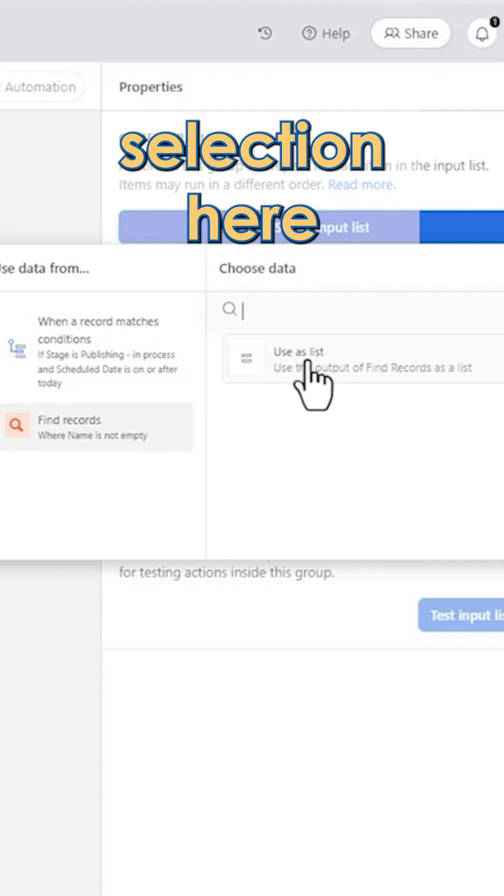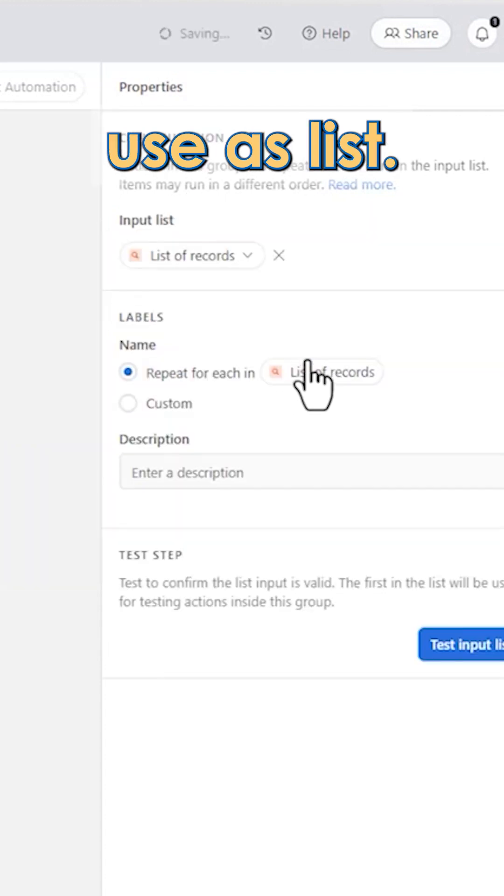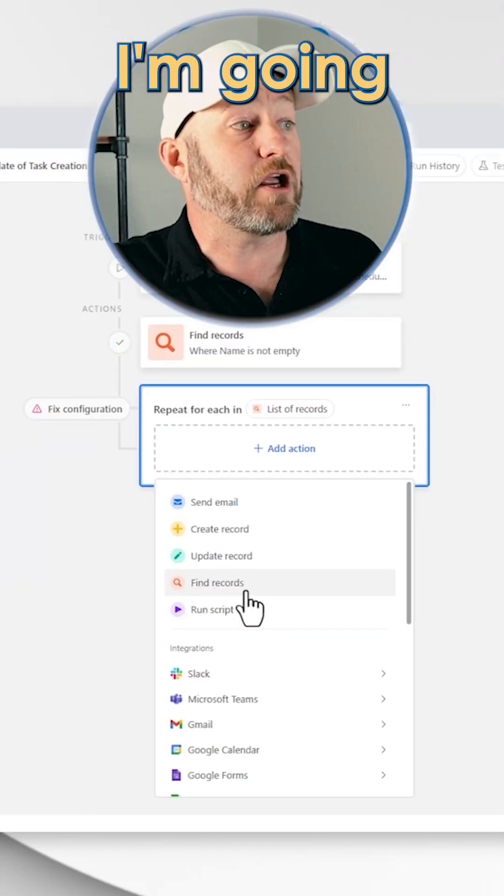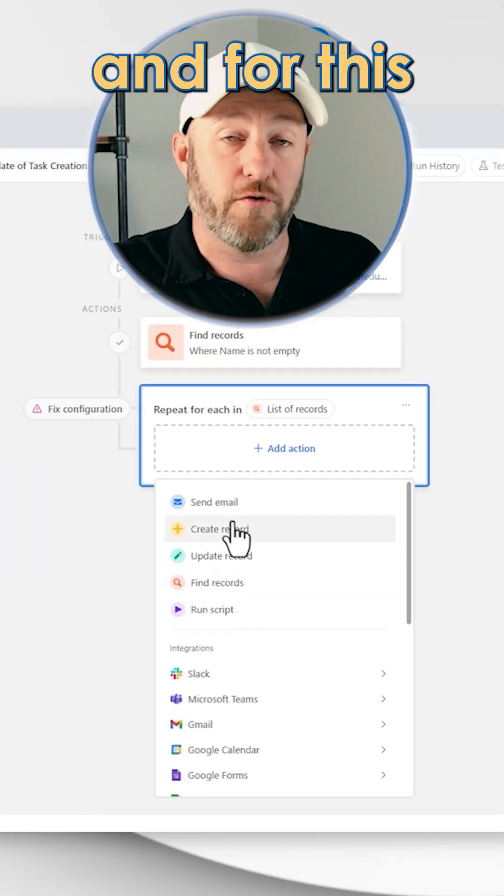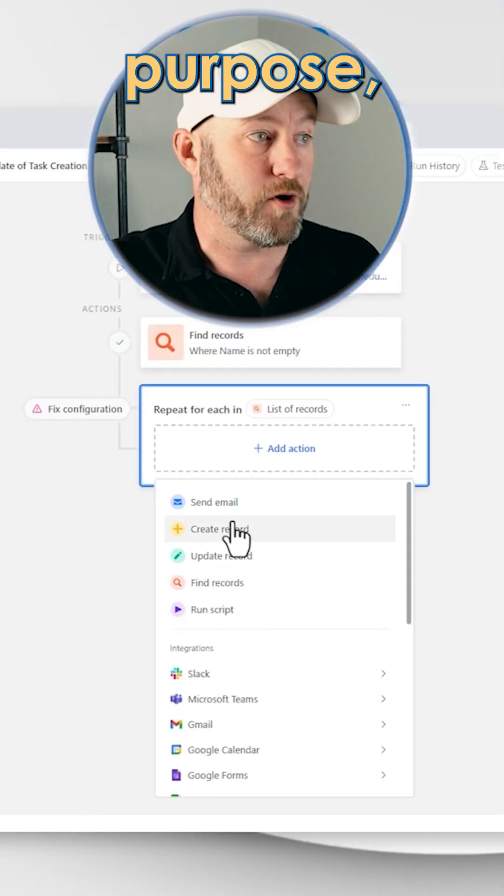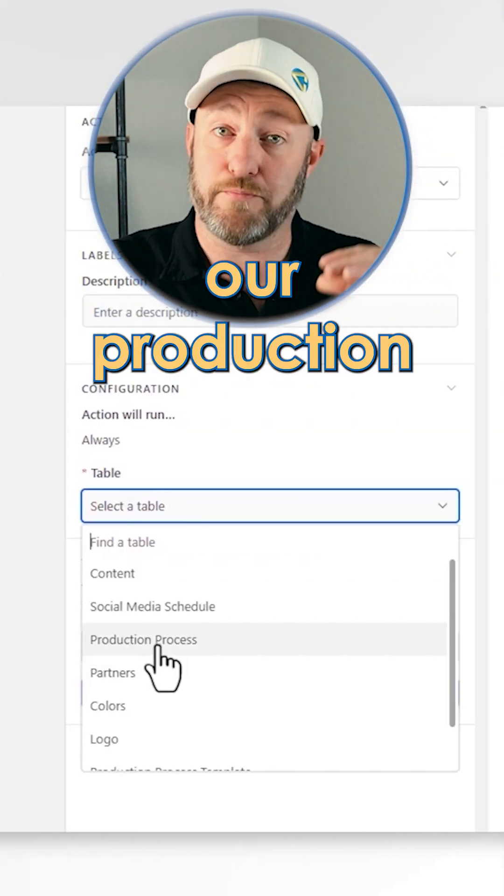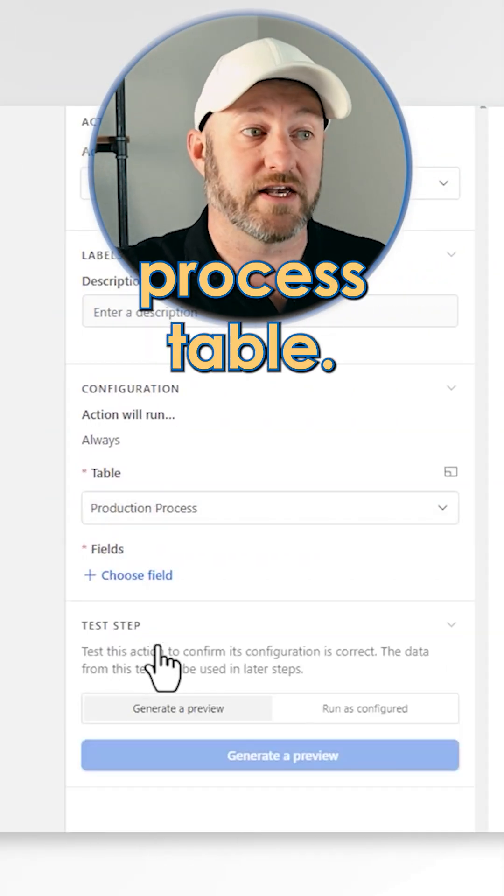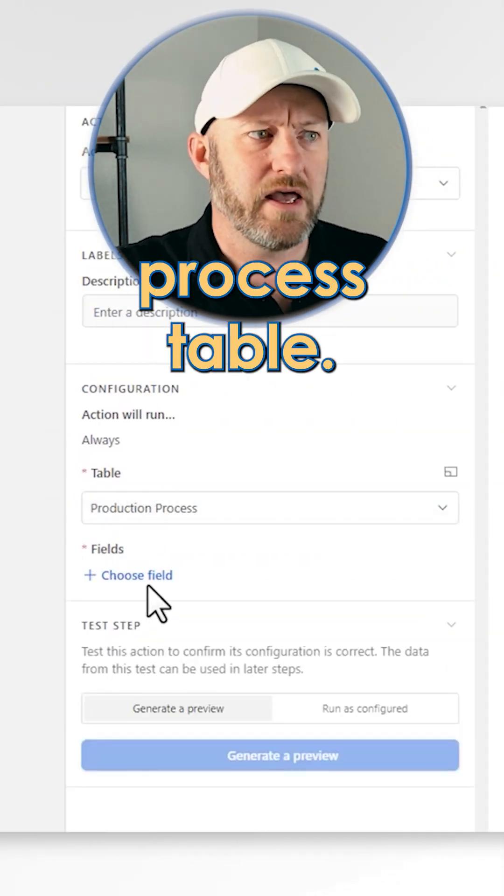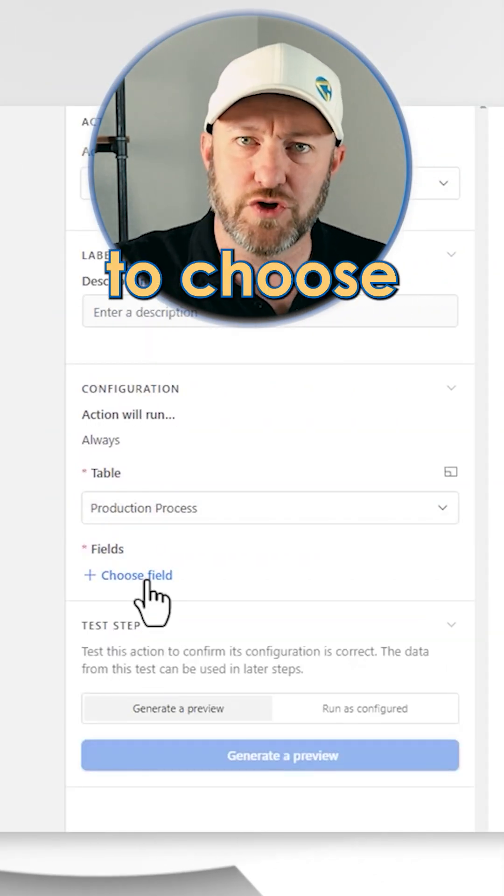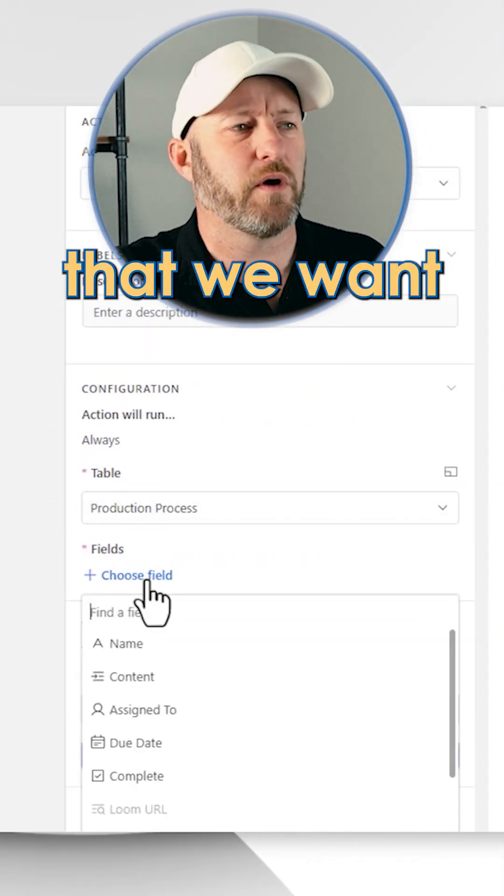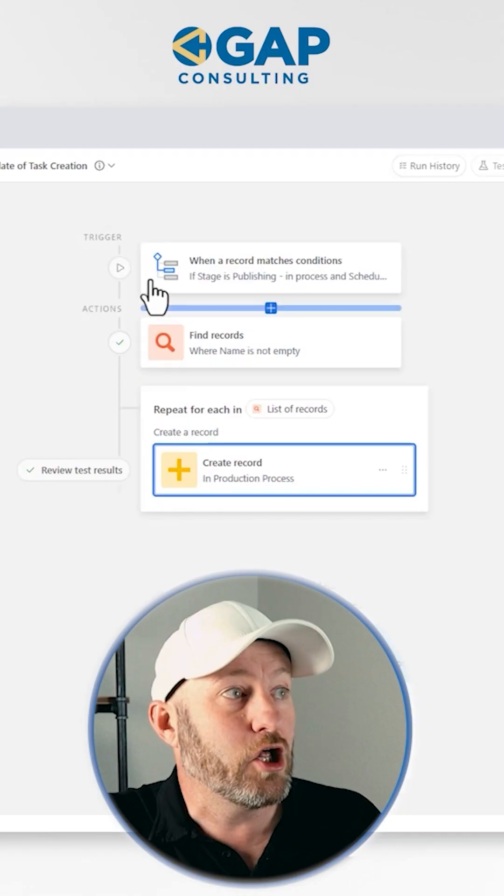I have an input list option in the upper right corner. So let's make the selection here and say use as list. I'm going to go ahead and for this particular purpose, create a record inside of our production process table. And now we just have to choose the fields that we want to bring in here.